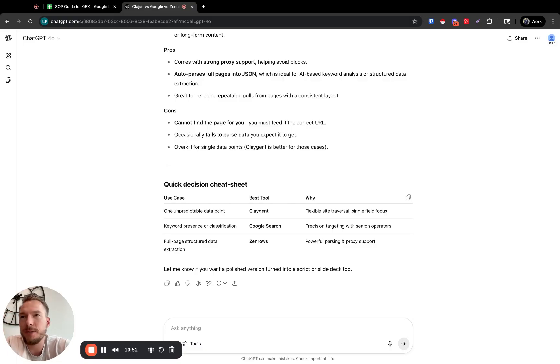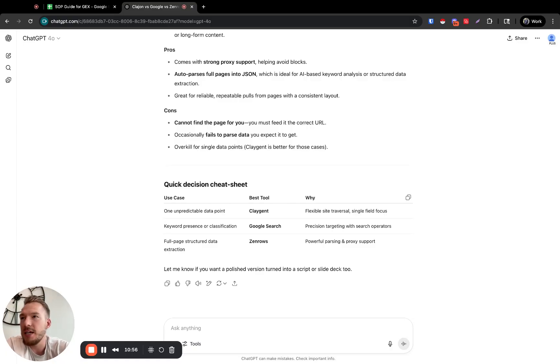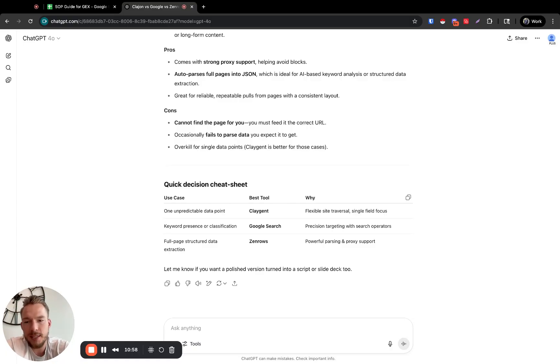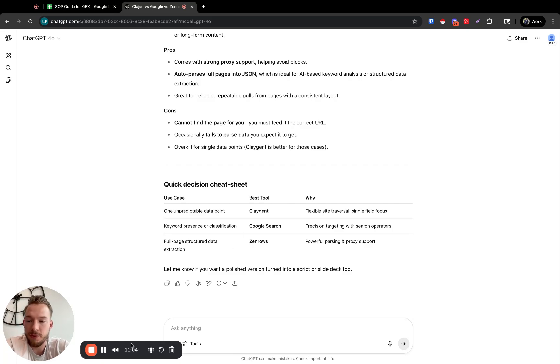So when you're trying to make your decision, like I said, probably your go-to is most often going to be Claygent because of just the accuracy, the versatility and the cost. But then Google search and Zen Rose are really great options after that as well. And so I hope this video was helpful to you all.